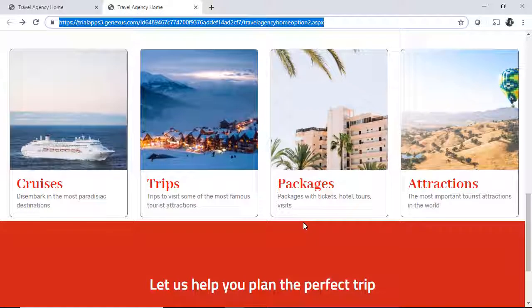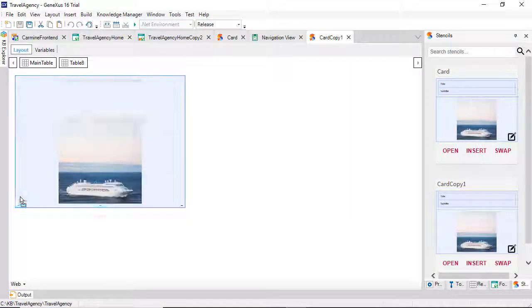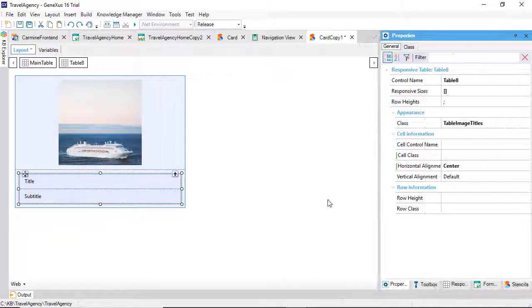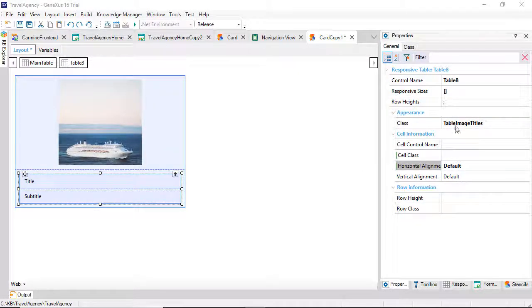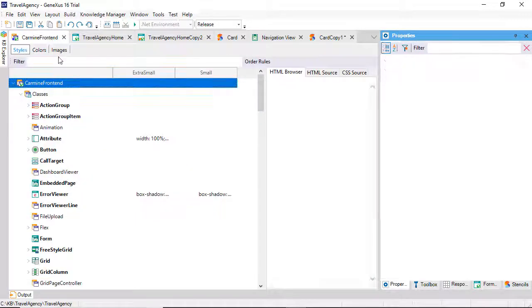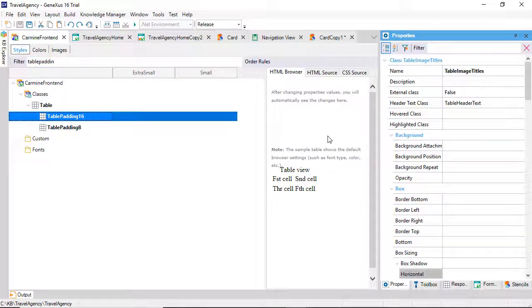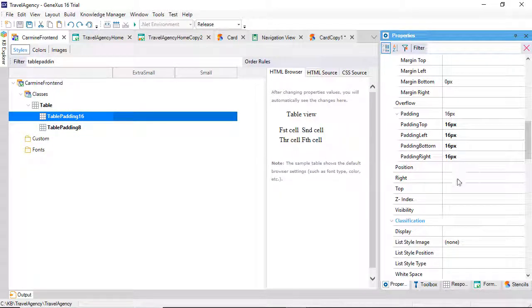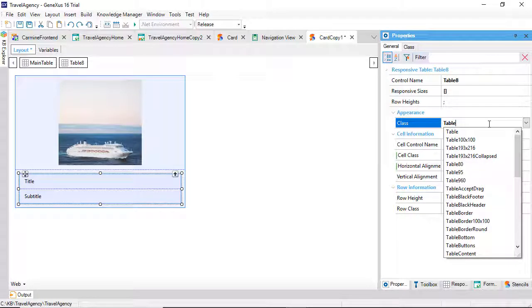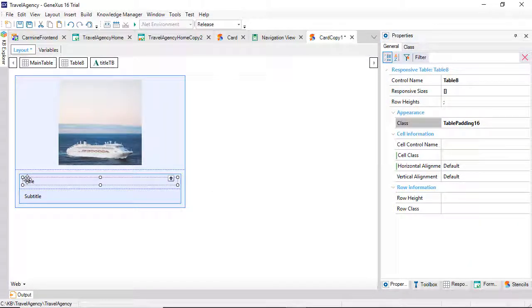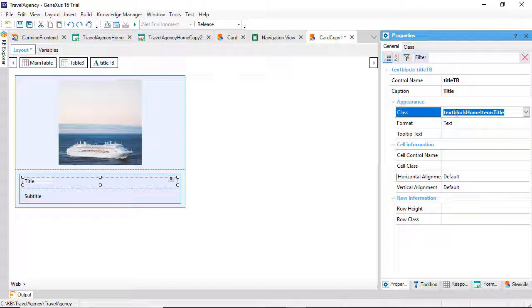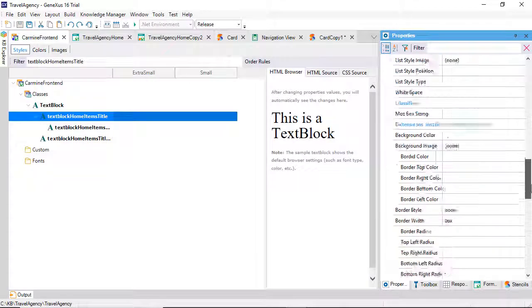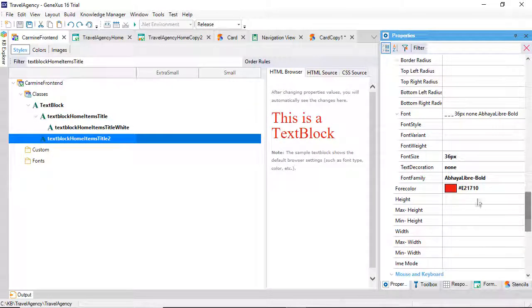We'll want to implement the design that we saw at the beginning. First, we'll move the table with the text downwards. Let's change its alignment. We don't want it centered in relation to the cell. And let's change its class, which commanded the overlapping over the other control. We'll change it to this other one that only provides paddings for the four sides, so that the content has a space of 16 pixels in relation to the container table.